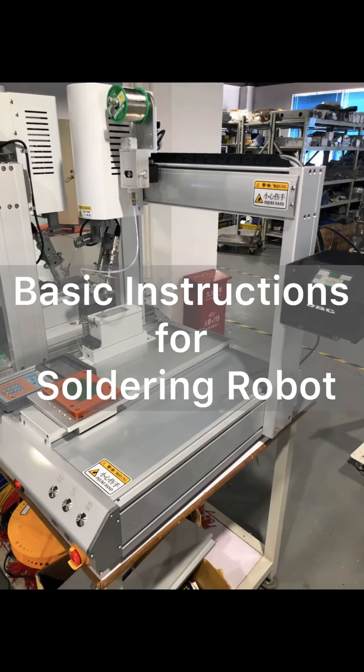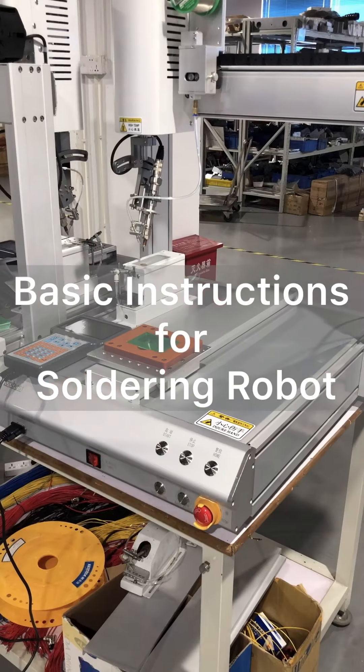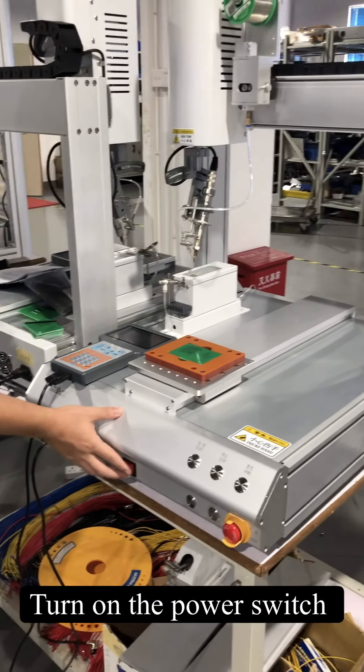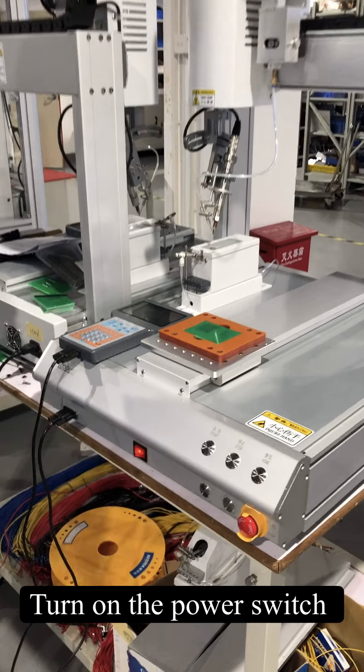Basic instructions for soldering robot. First, turn on the power switch.